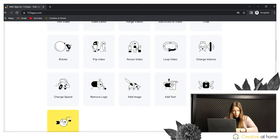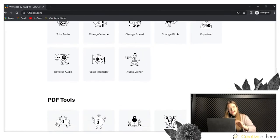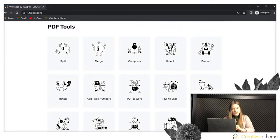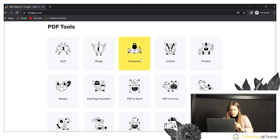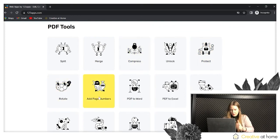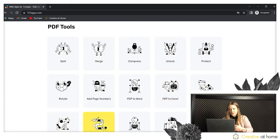What's more, you can also edit your PDF files by split, merge, compress, unlock, protect, rotate, add page numbers, and change your PDF files to different formats such as Word, Excel, PNG, HTML, and also change all of the files to PDF.